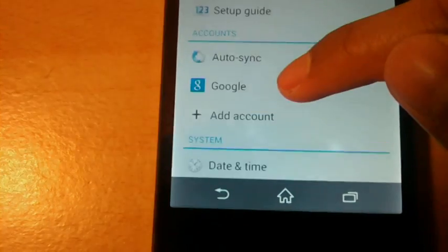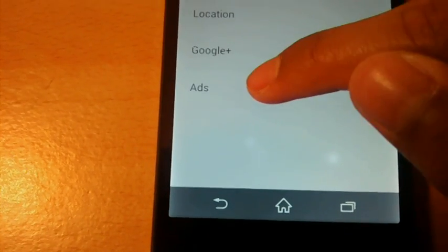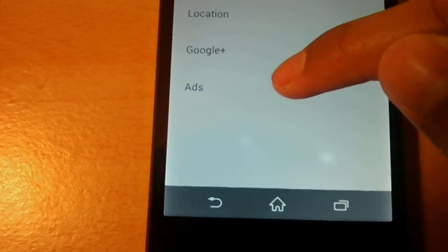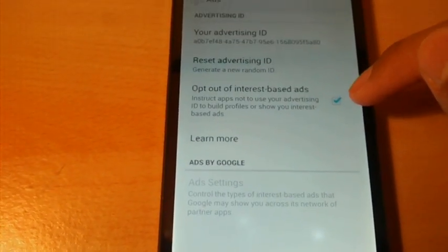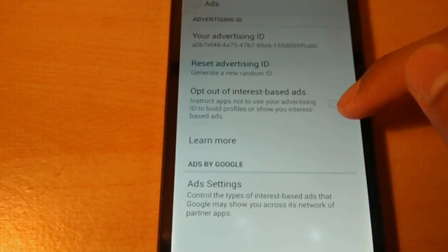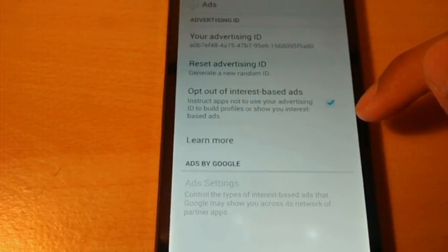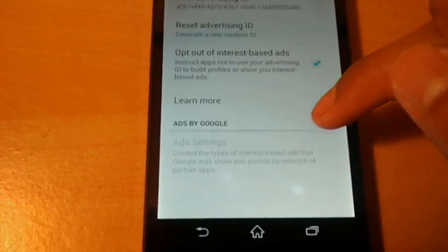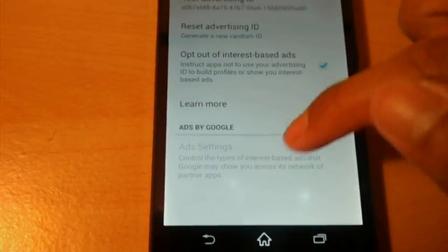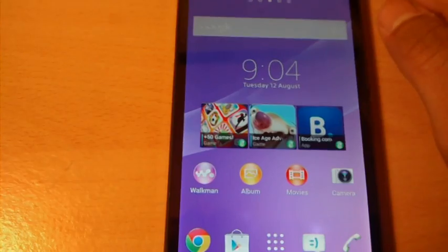Now go on Google which is right below it, ads and where it says opt out of interest based ads you want to tick the box. It will be unticked so make sure you tick it.